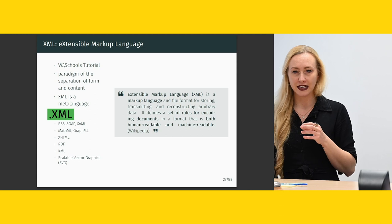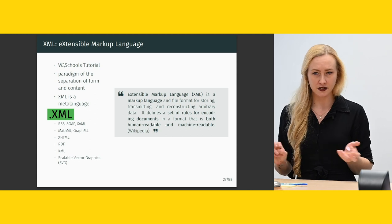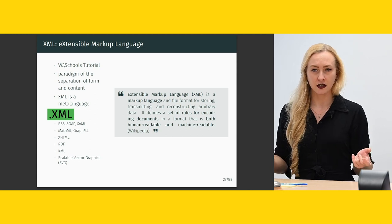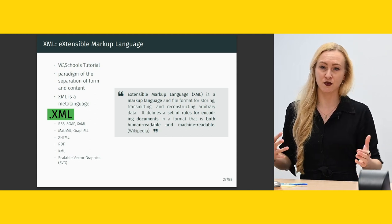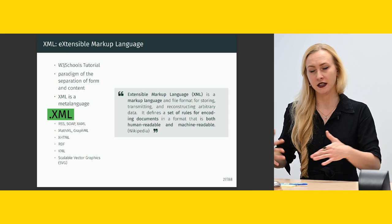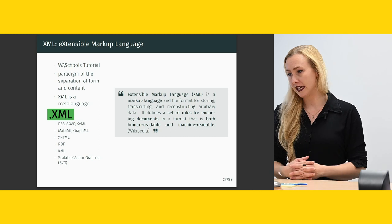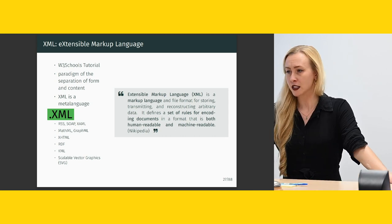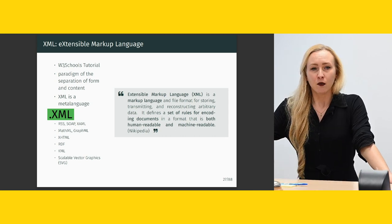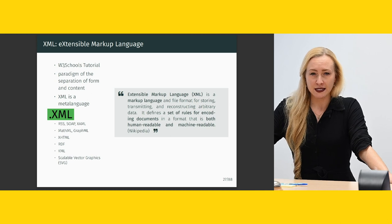You will also find the definitions of standards on their websites, which is sometimes relevant the more you go into them. But they have really great tutorials, so just in case you want to know. So, what is XML?